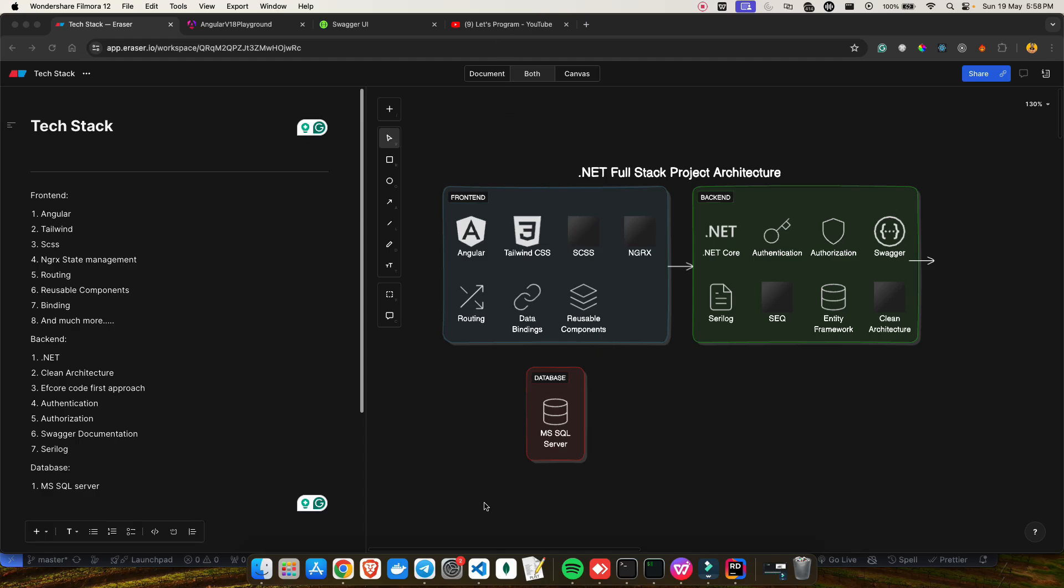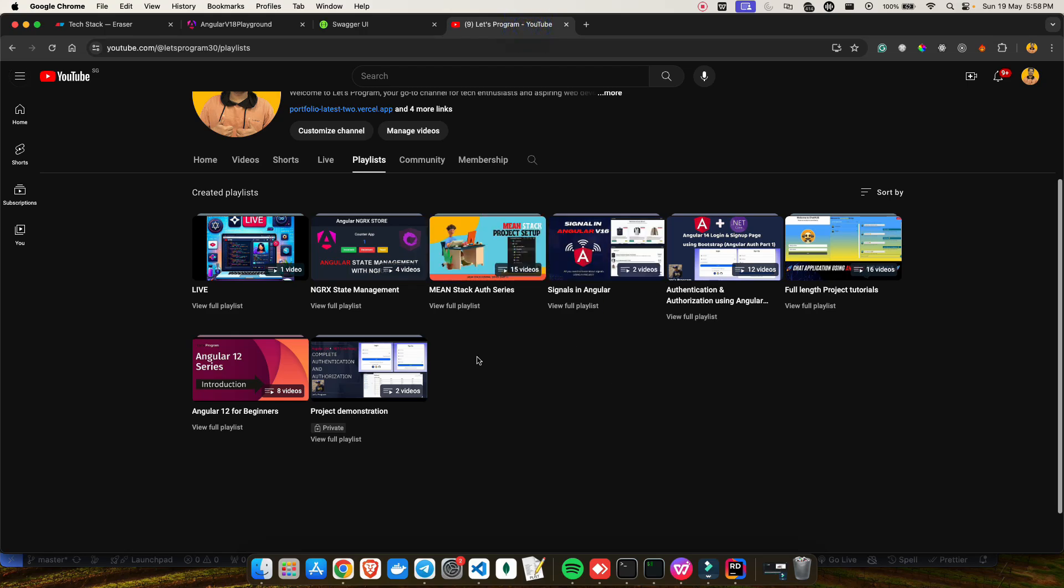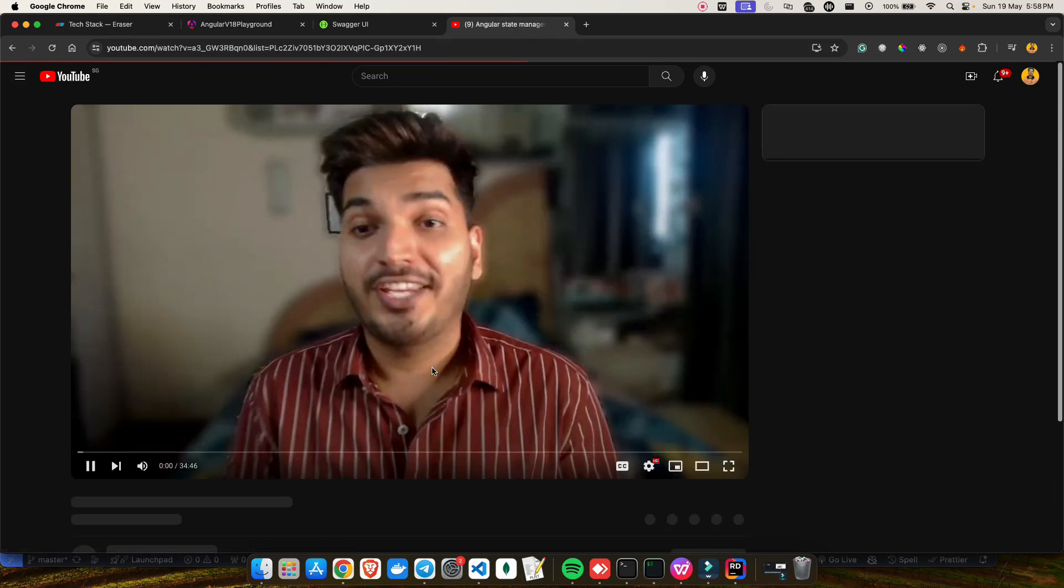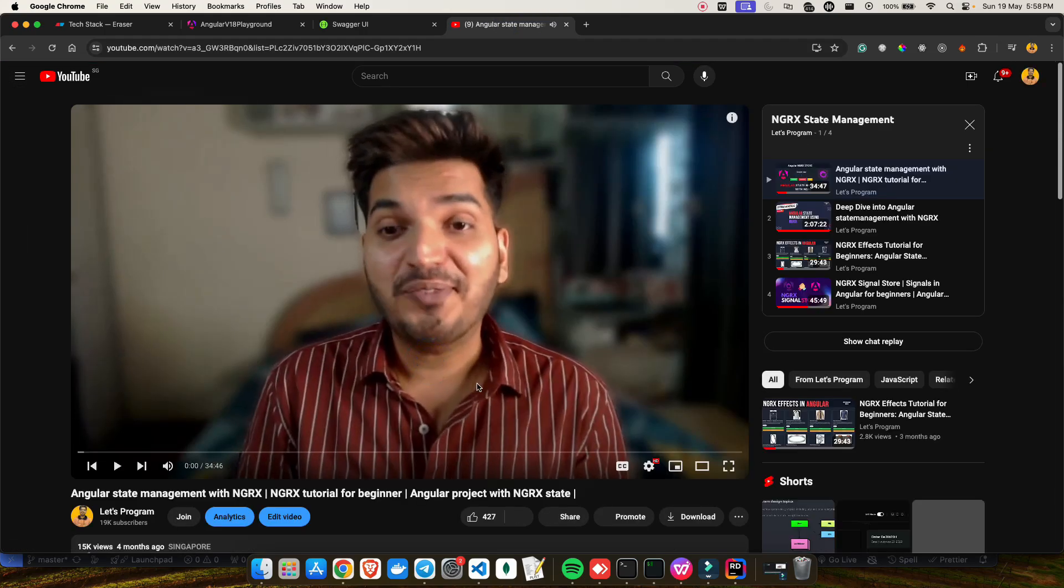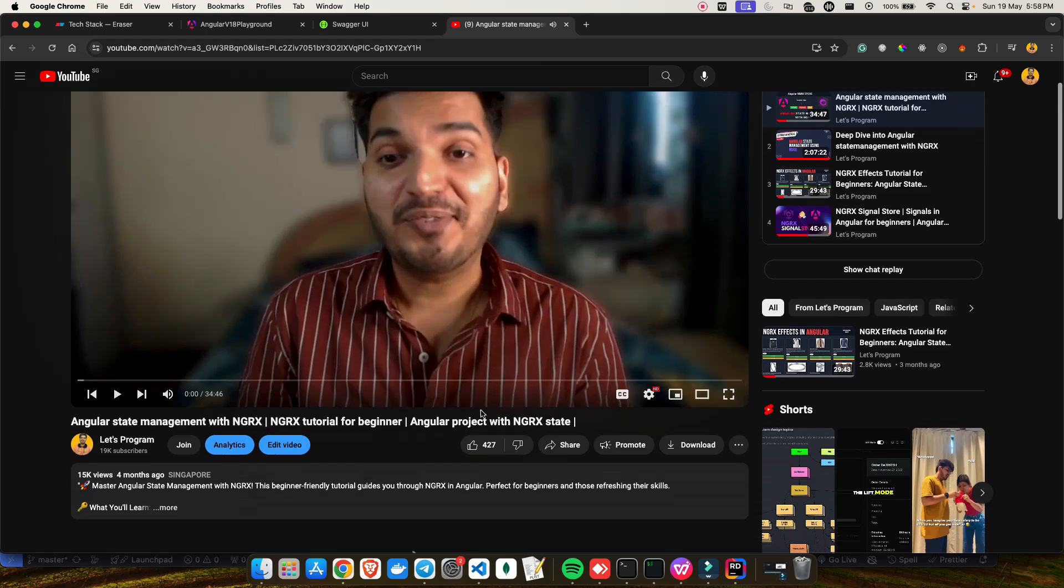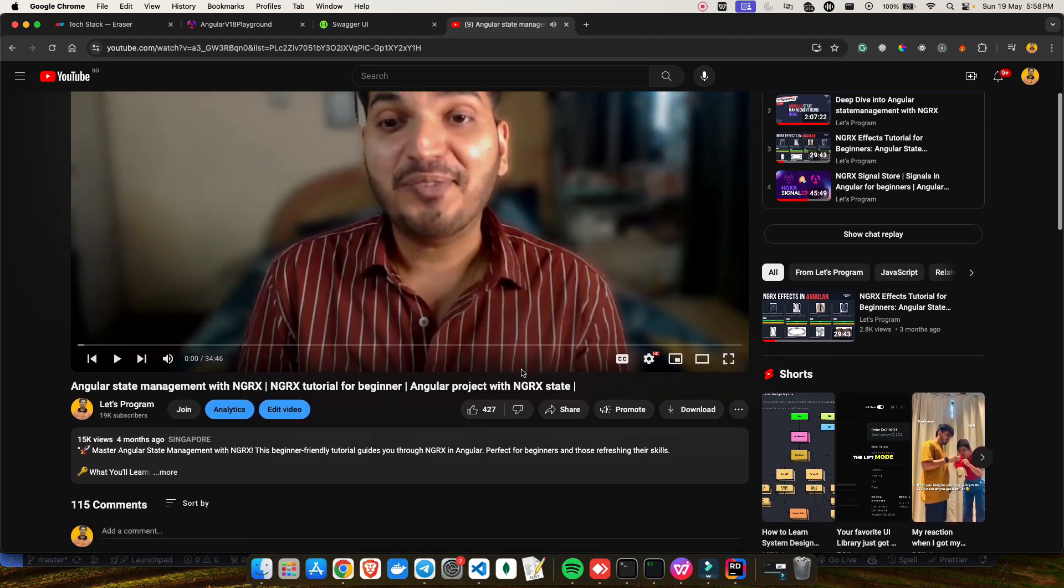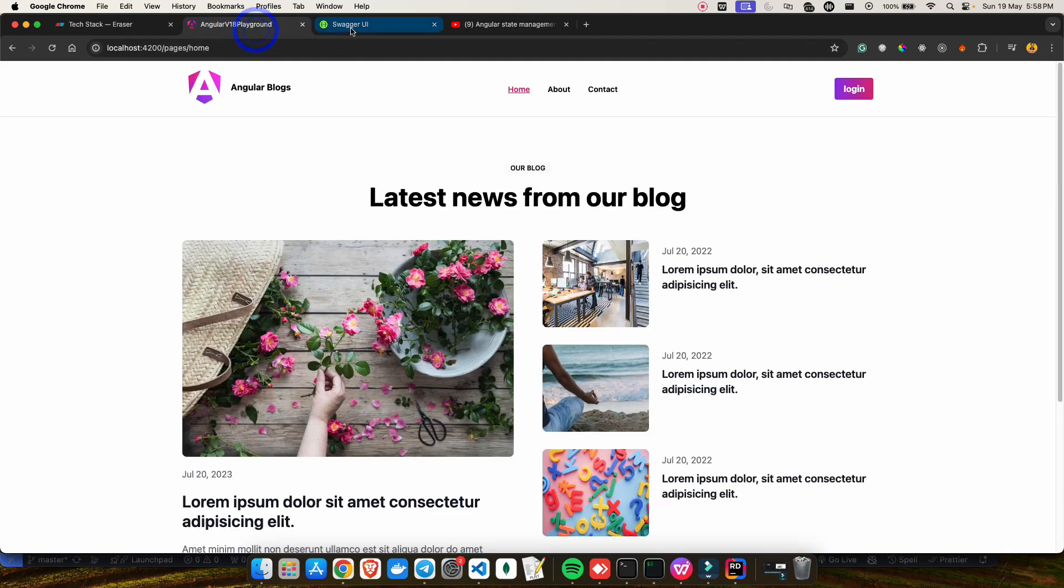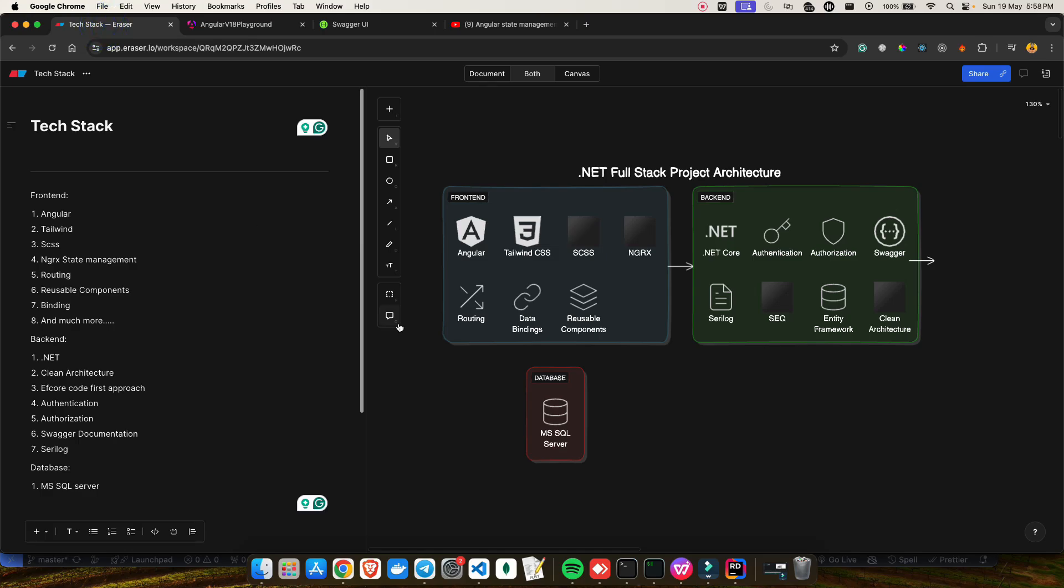If you look at this series on NgRx state management, it's quite beginner-friendly. In this project, I'll be showcasing how you can go one level above and create an application using state management. That will also be covered in this series, along with other features of Angular.